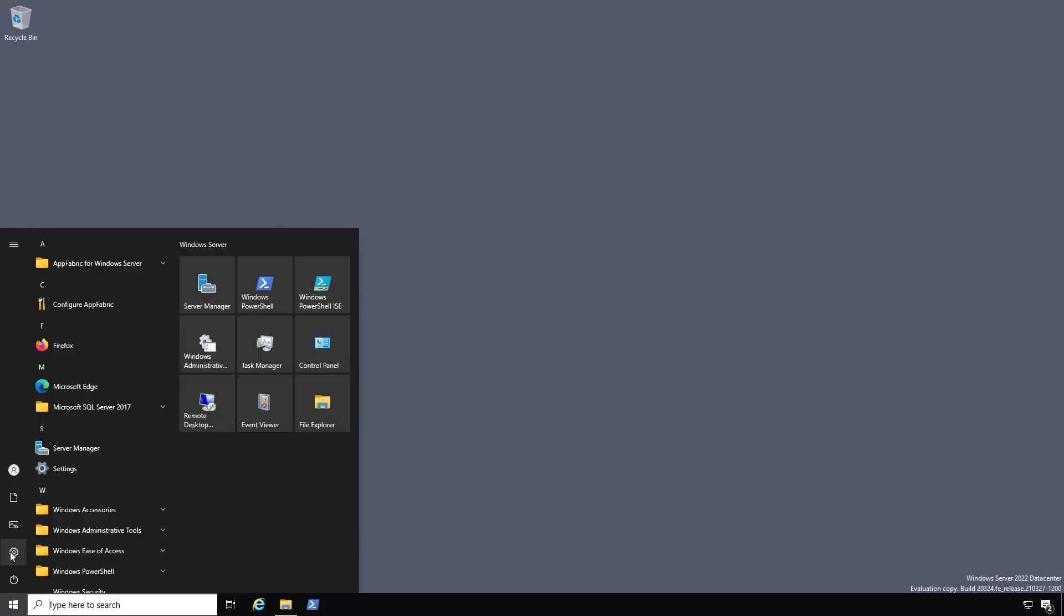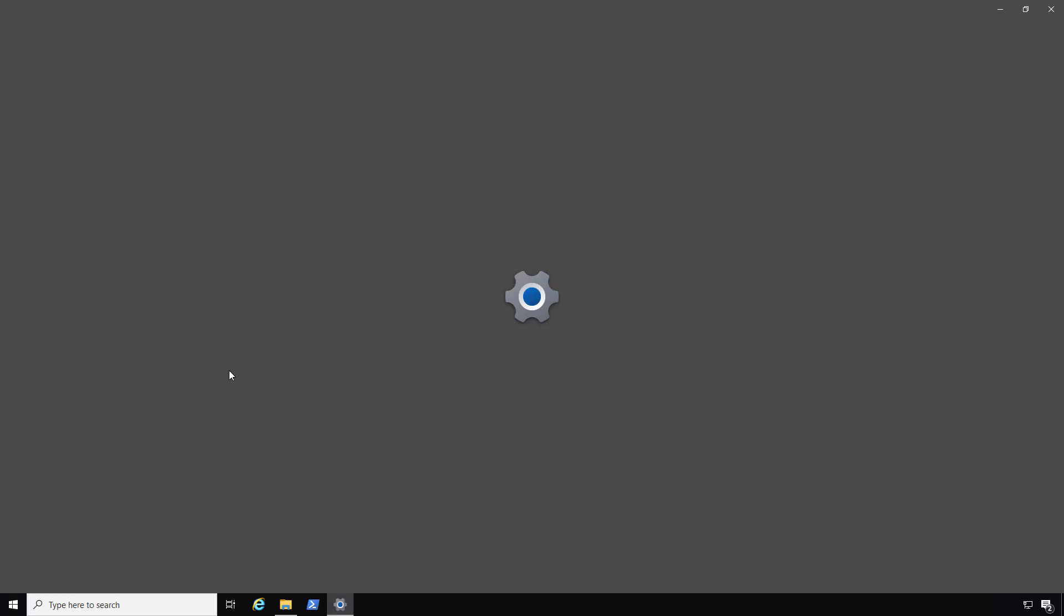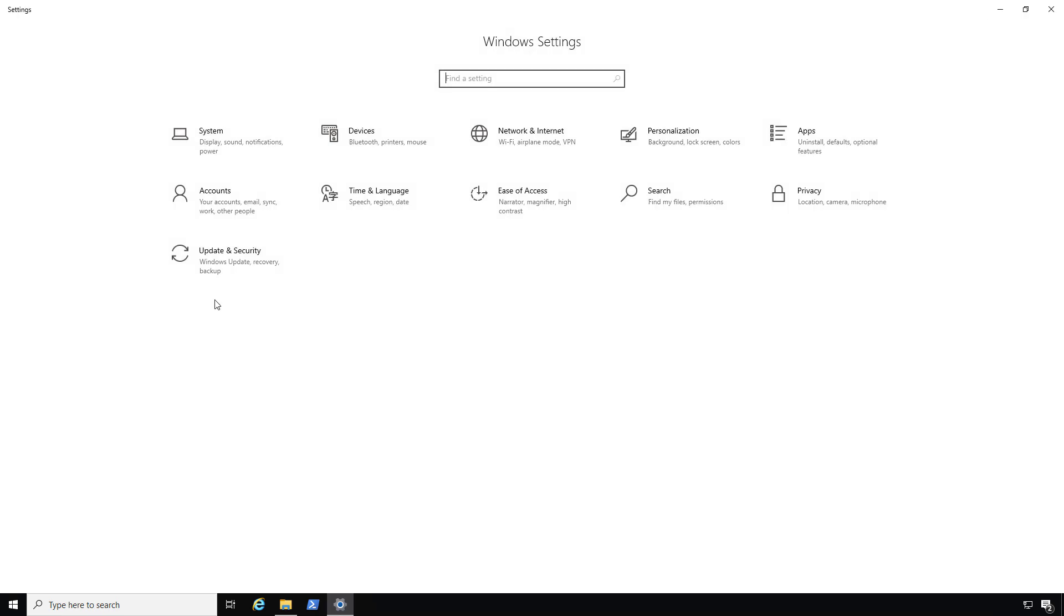I'm in a Windows Server 2022, and what I want to do is join this to a domain. So I'm going to click on the Start button, click on Settings, and when I'm in Settings, I'll click on System.